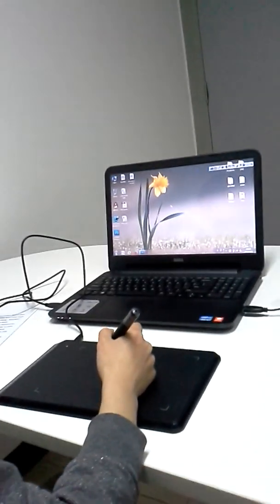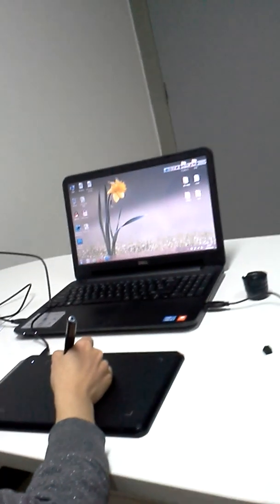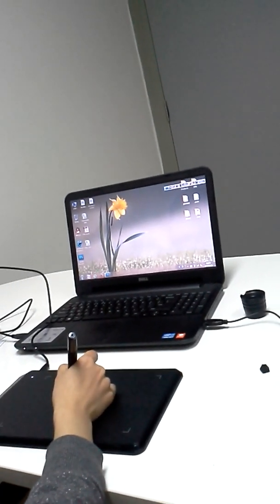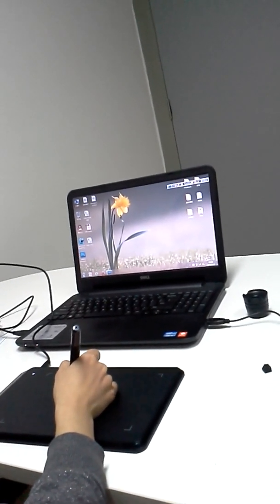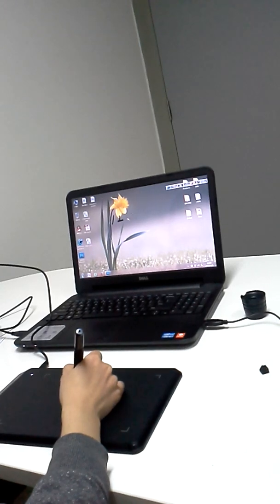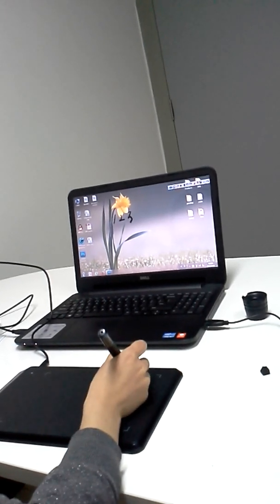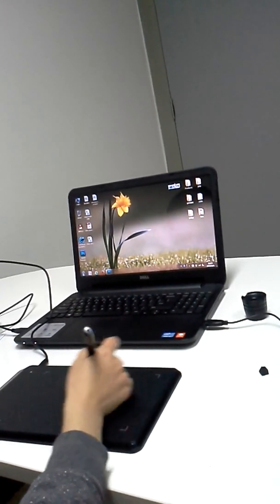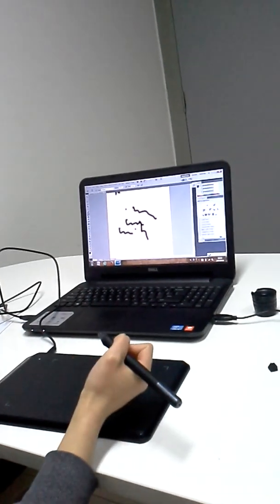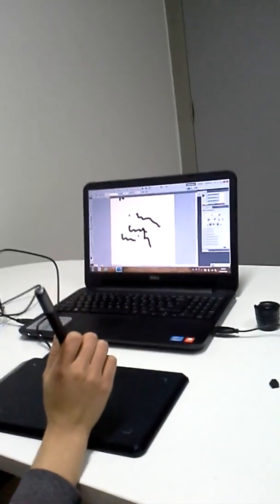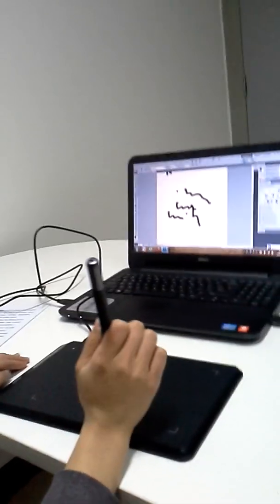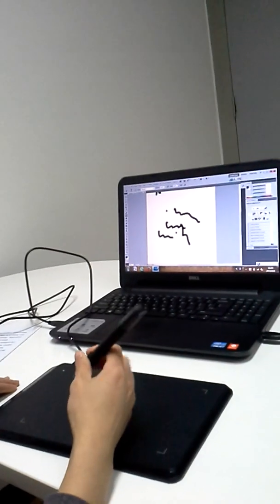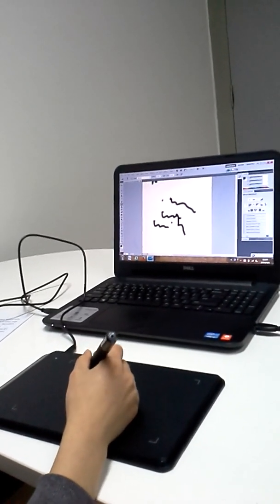Then, we can write anything we want directly on the PC. Now look at the pen. It's a pressure-sensitive pen with mouse and eraser functions.